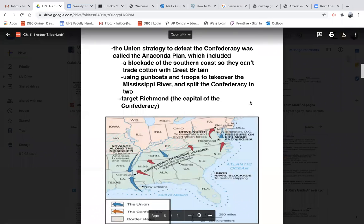With any war, both sides are going to have to come up with some kind of plan — how are you going to take on the enemy, what's your best course of action? You take all your advantages and disadvantages together and come up with a plan. The Union strategy to defeat the Confederacy was called the Anaconda Plan, named after the snake. An anaconda kills its prey by wrapping itself around it and crushing it to death, and that's what the Union was looking to do to the Confederacy.